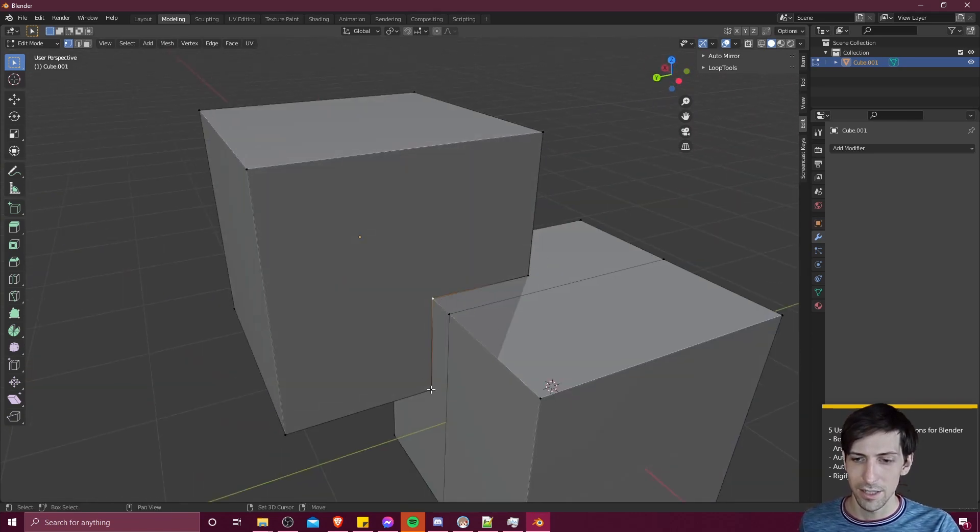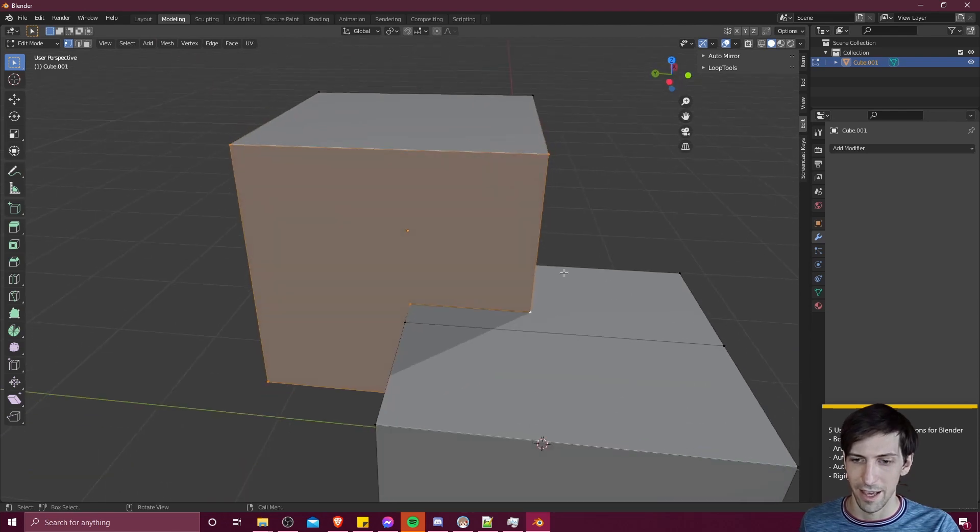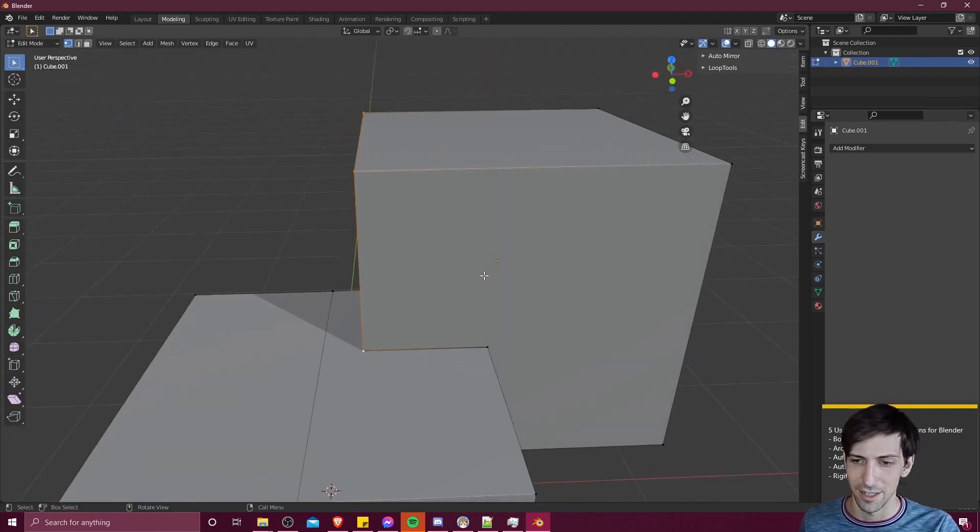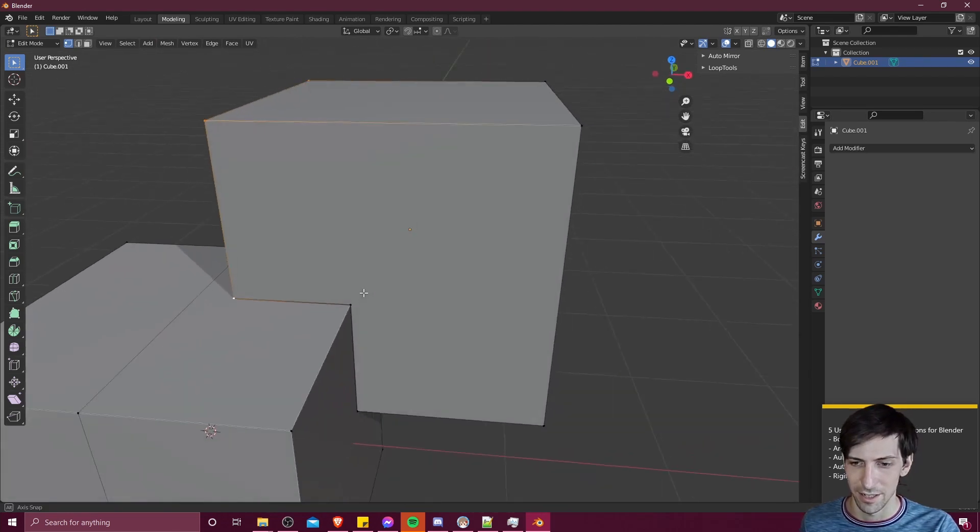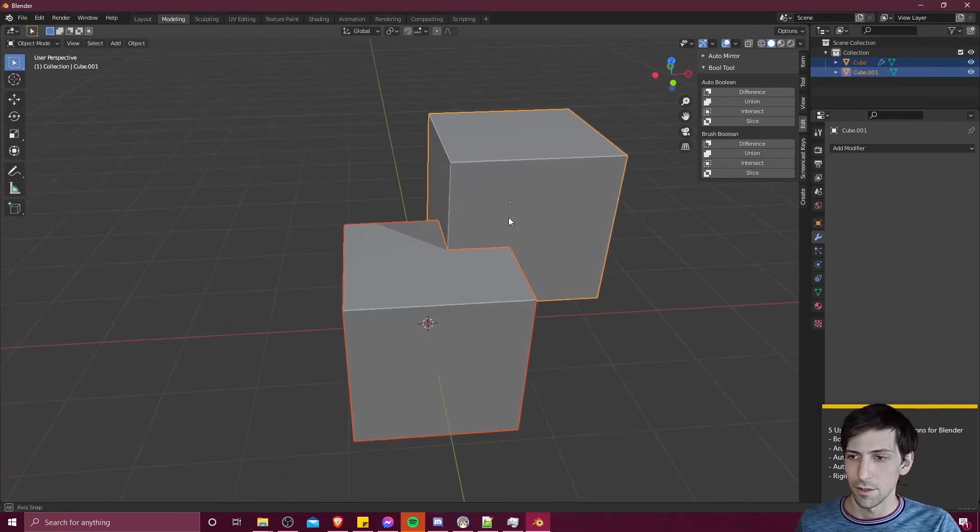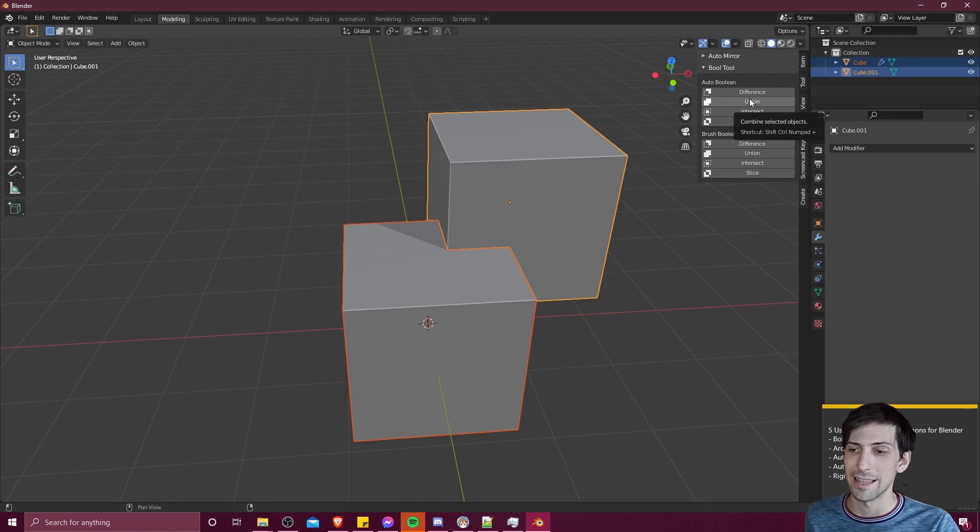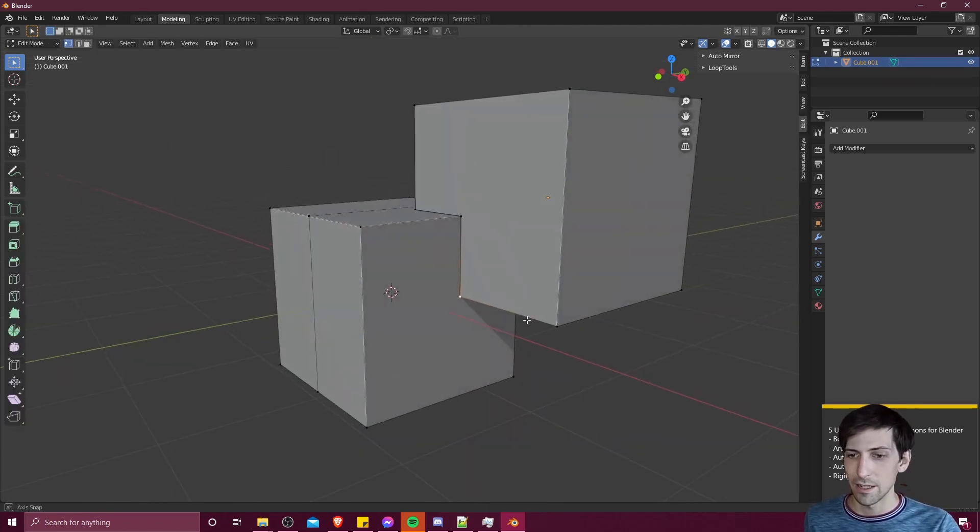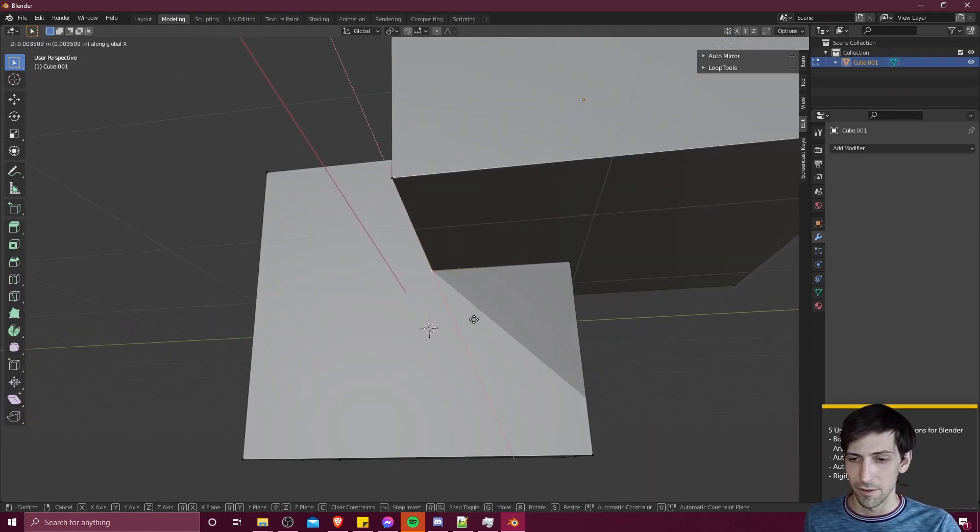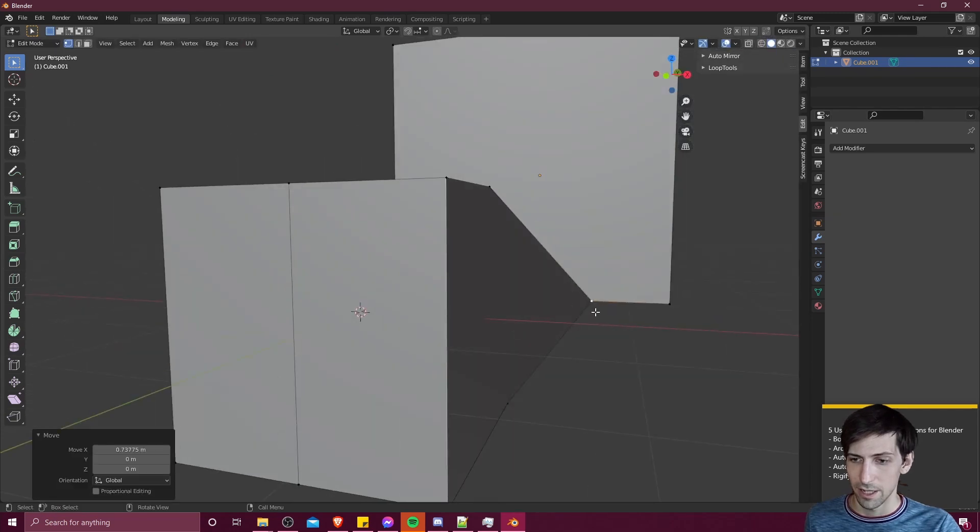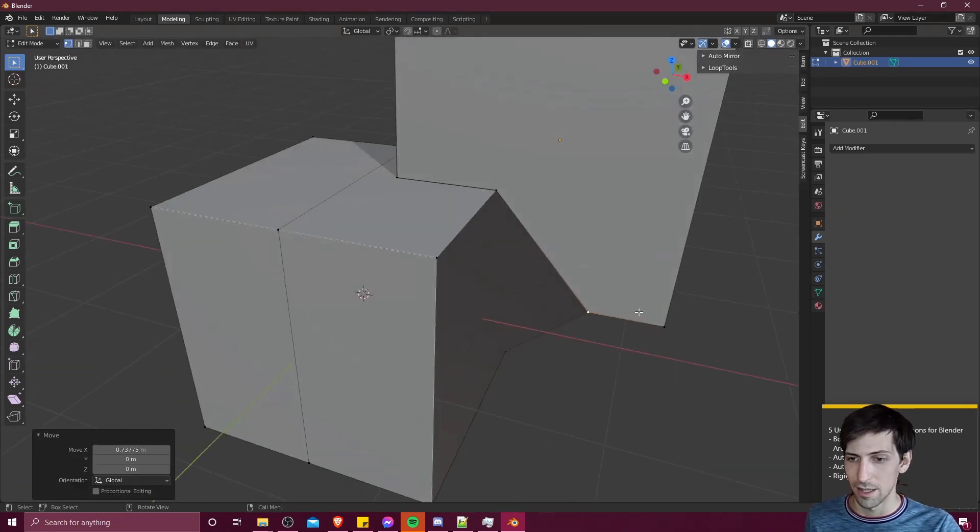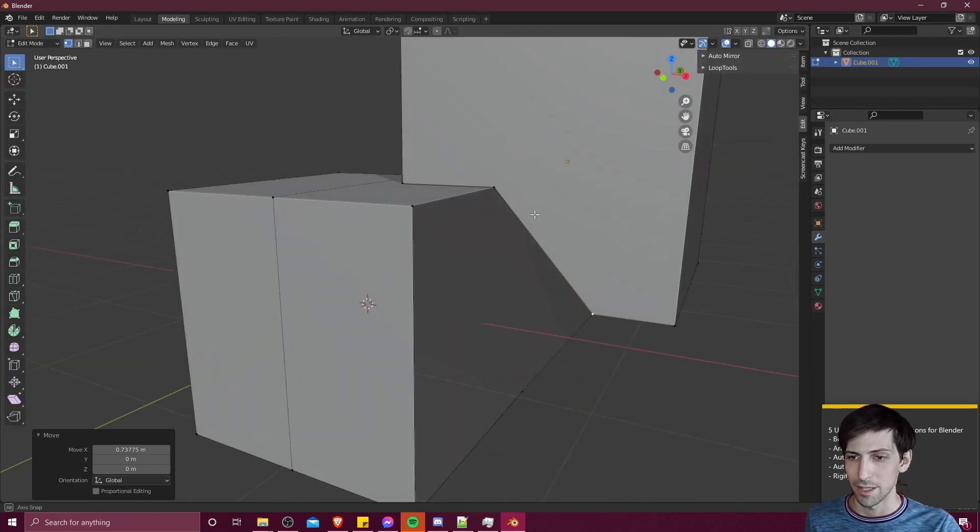Another operation you can do with these two objects is union, which is going to combine the selected objects into one. And note that if I move any of these new vertices that got created, like so, that you can see that it's affecting both of the original objects, because they are in fact just one single unit now.